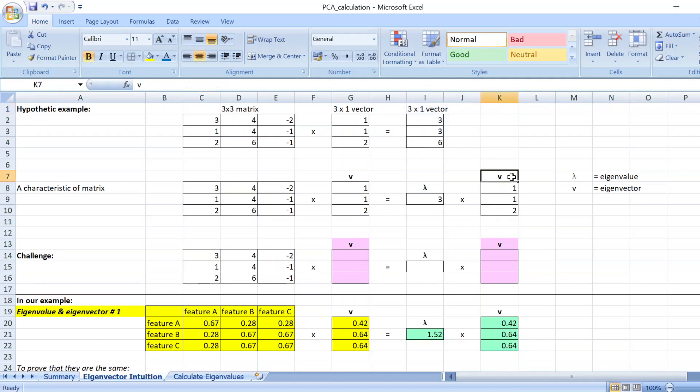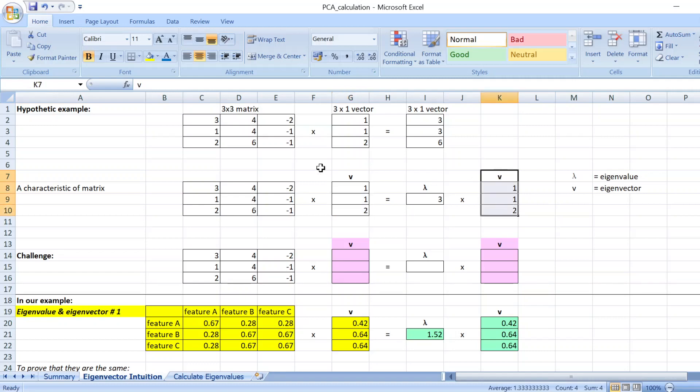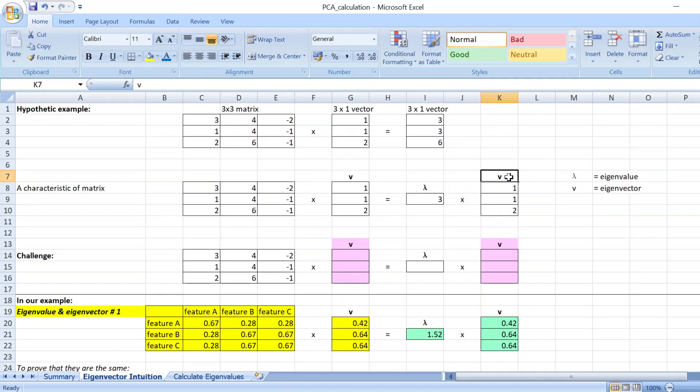So these are the characteristics of matrix where you can have two vectors that are the same from both sides of the equation. And you have a particular value that tells you how you can scale this particular vector.